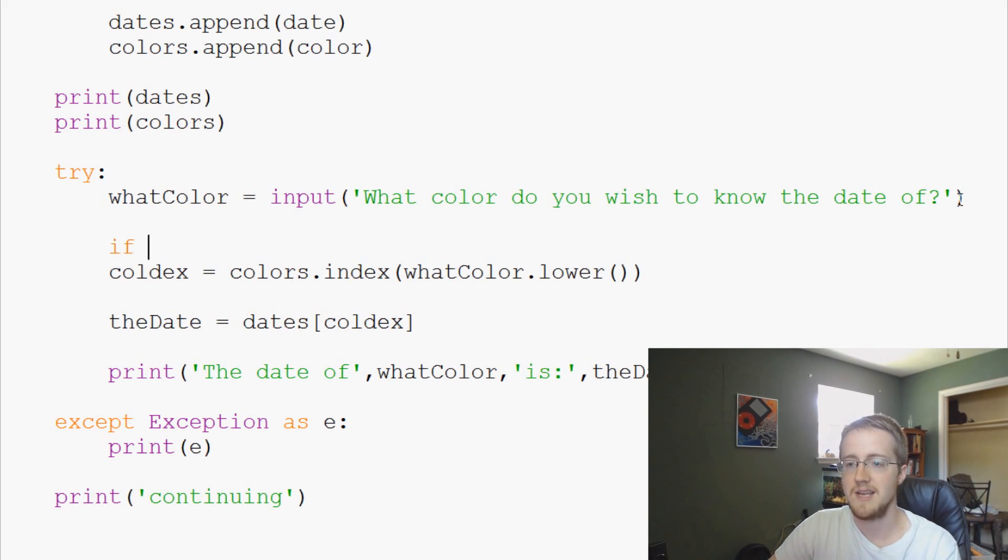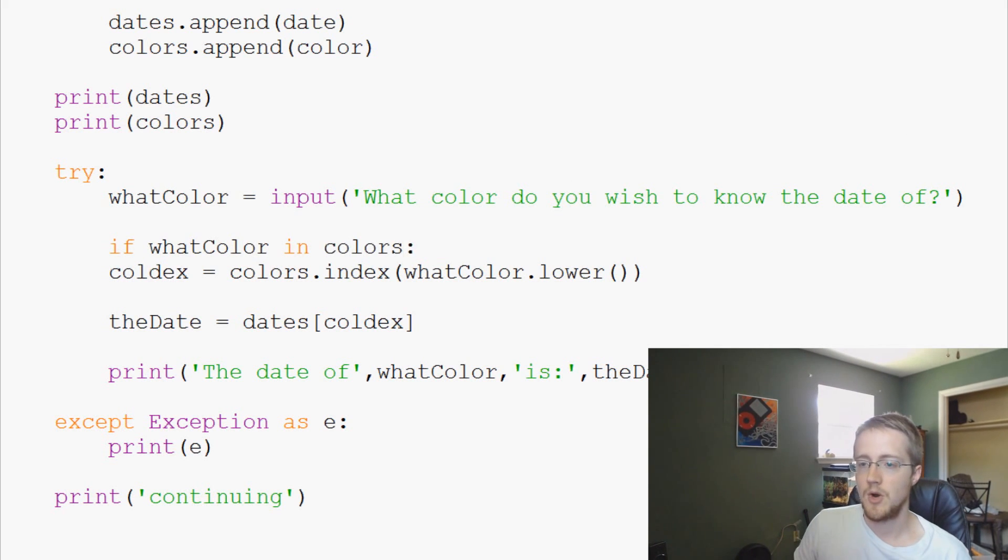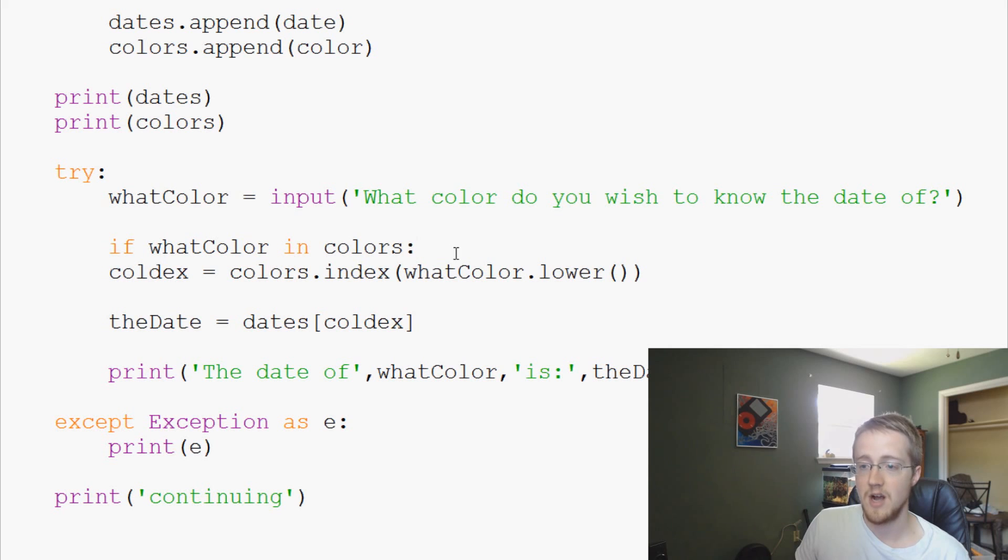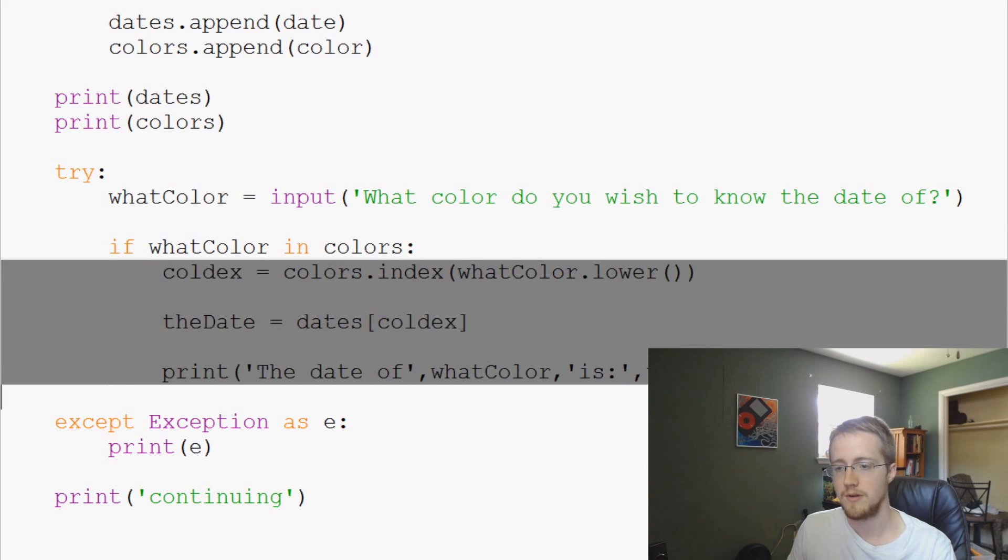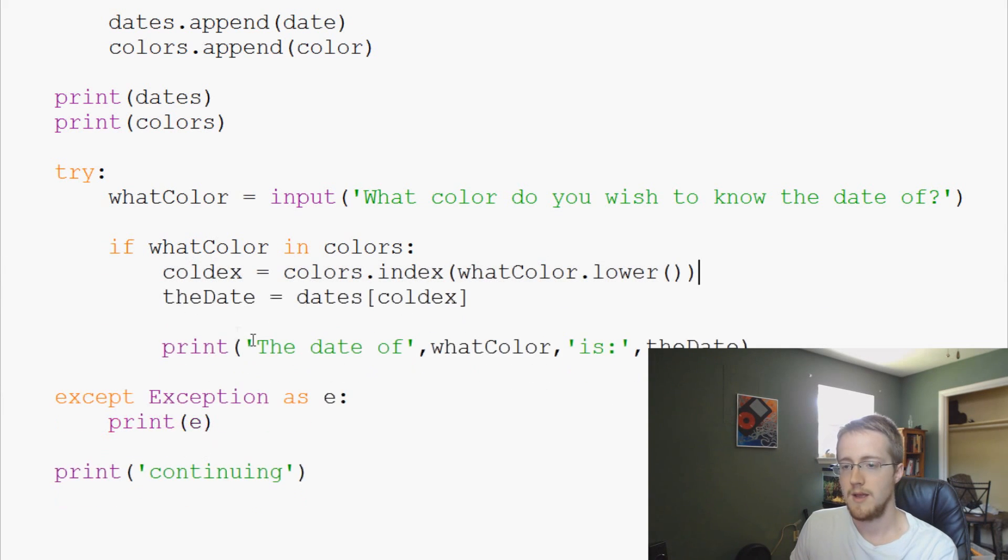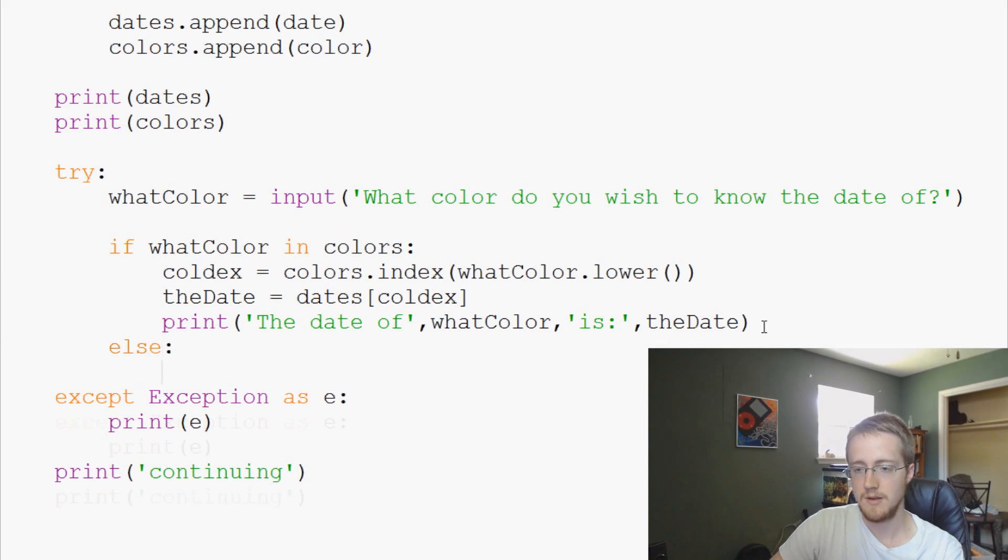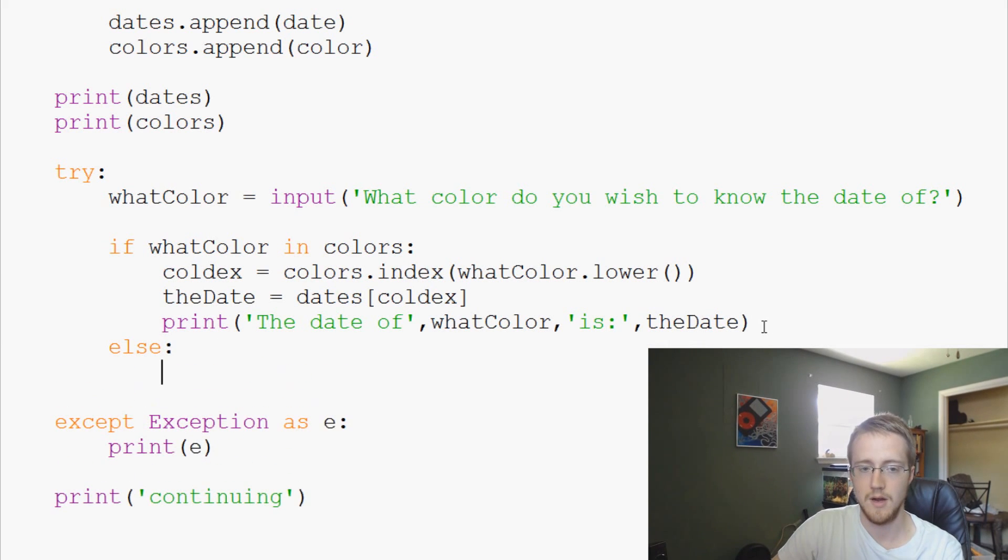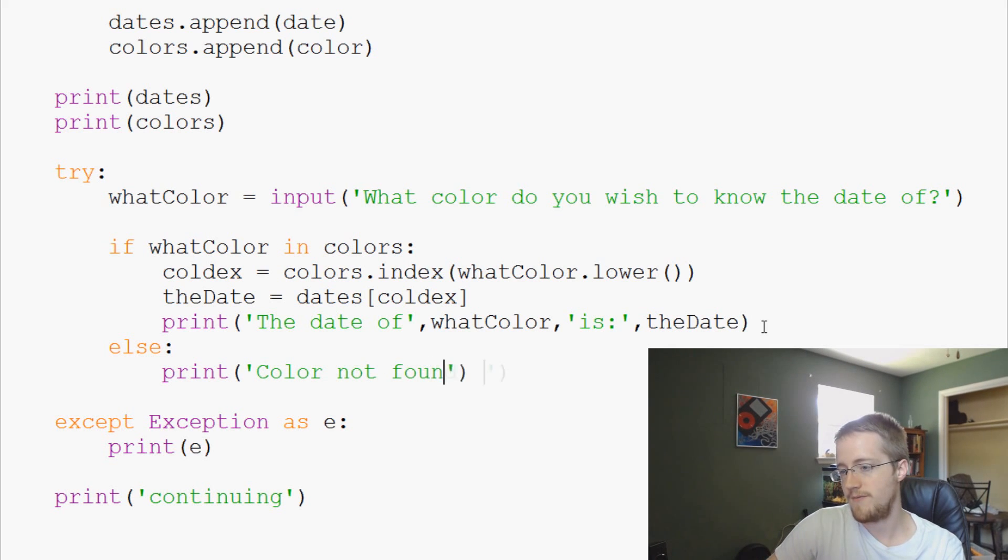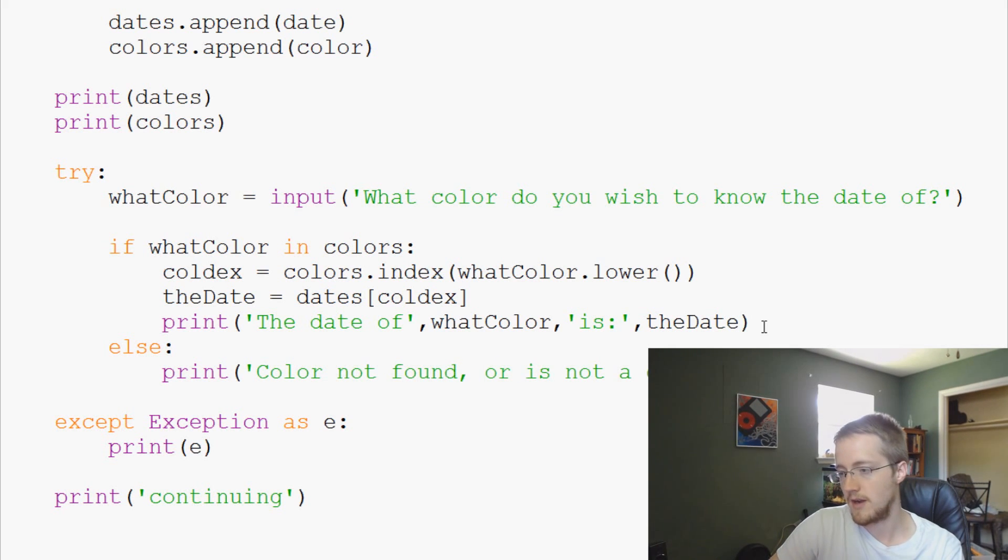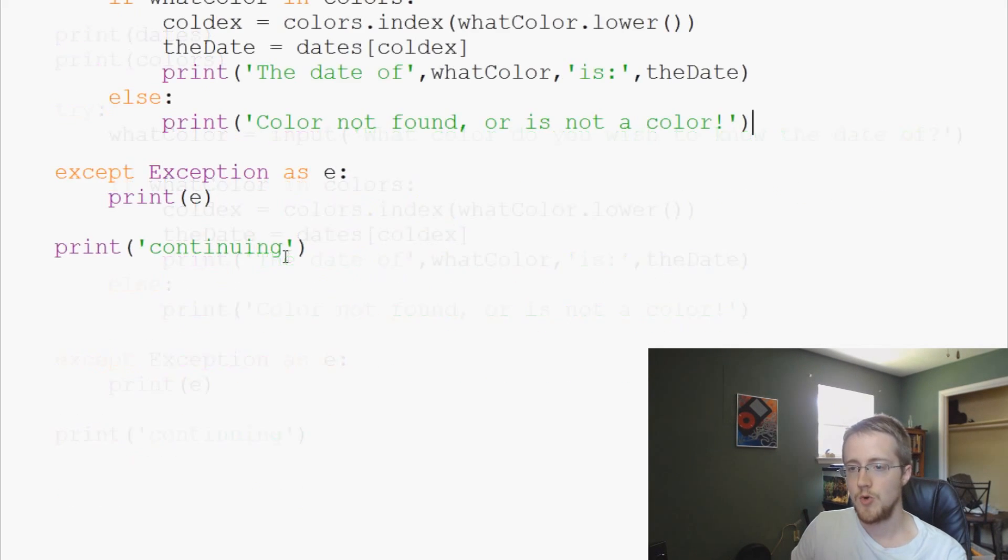Here what we can do is if what color in colors, so if whatever this color is is in colors then we want to run this entire block of code. Else we can just print color not found or is not a color and that's it.